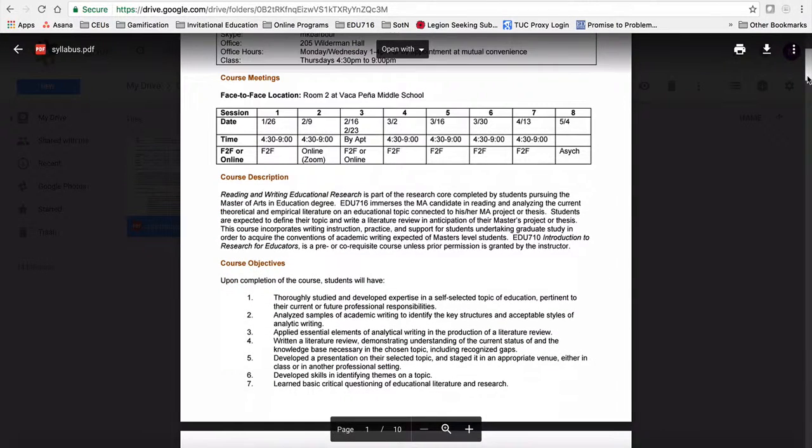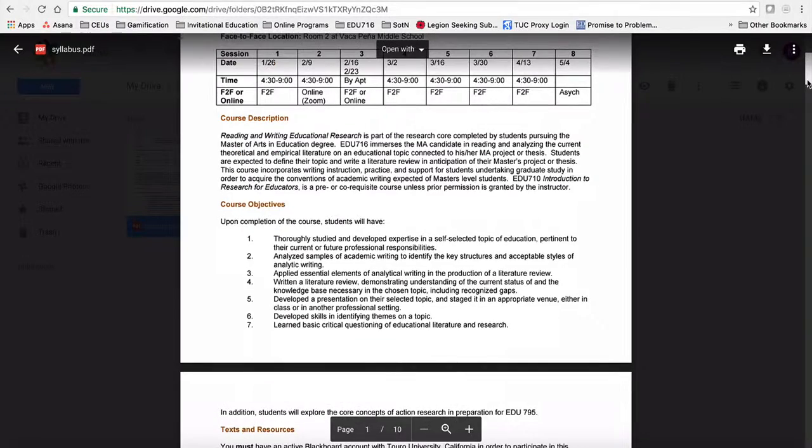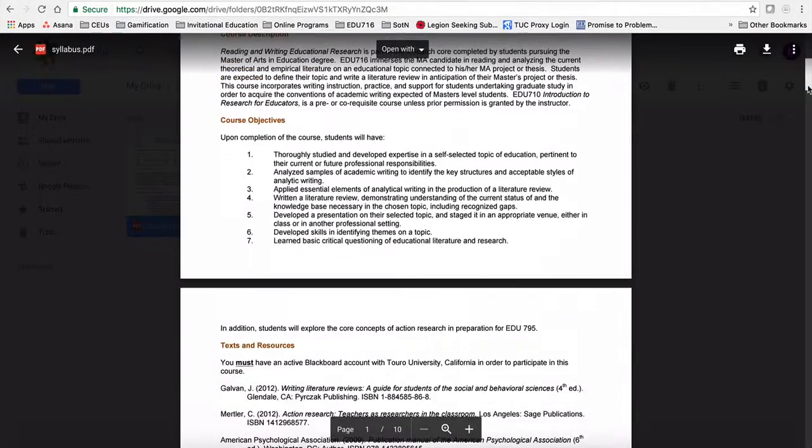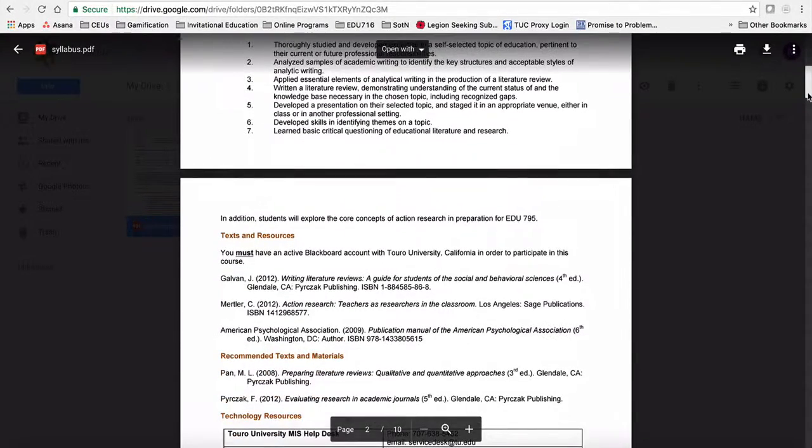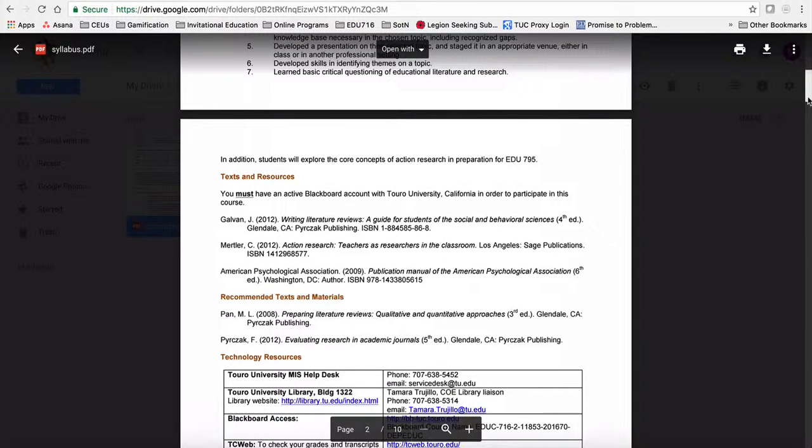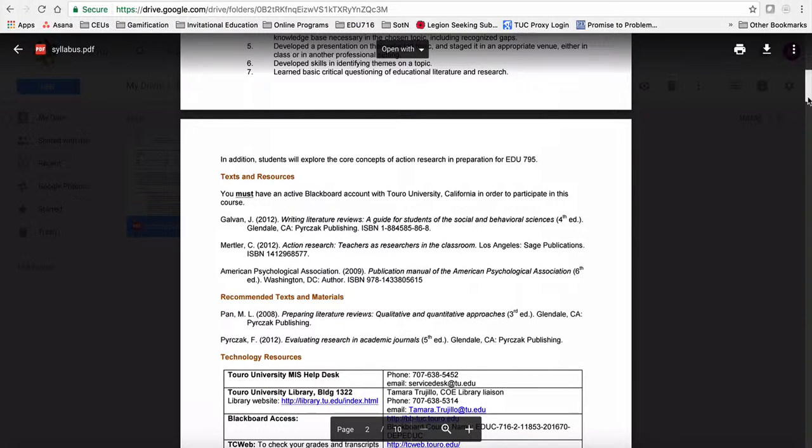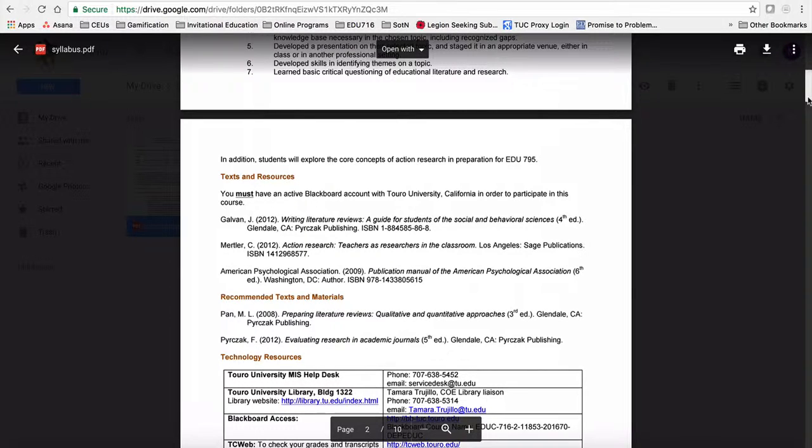Looking through the rest of the first page, it's just simply the course description and course objectives. You'll note there on page 2, we've got our textbook. Glavin is our main text for the course. I think many of you already have that. It was probably purchased as part of 710. You'll note that Bertler is listed there, although we don't actually use him much this semester. We'll use him a little bit more next semester, and I suspect you probably used him last semester.